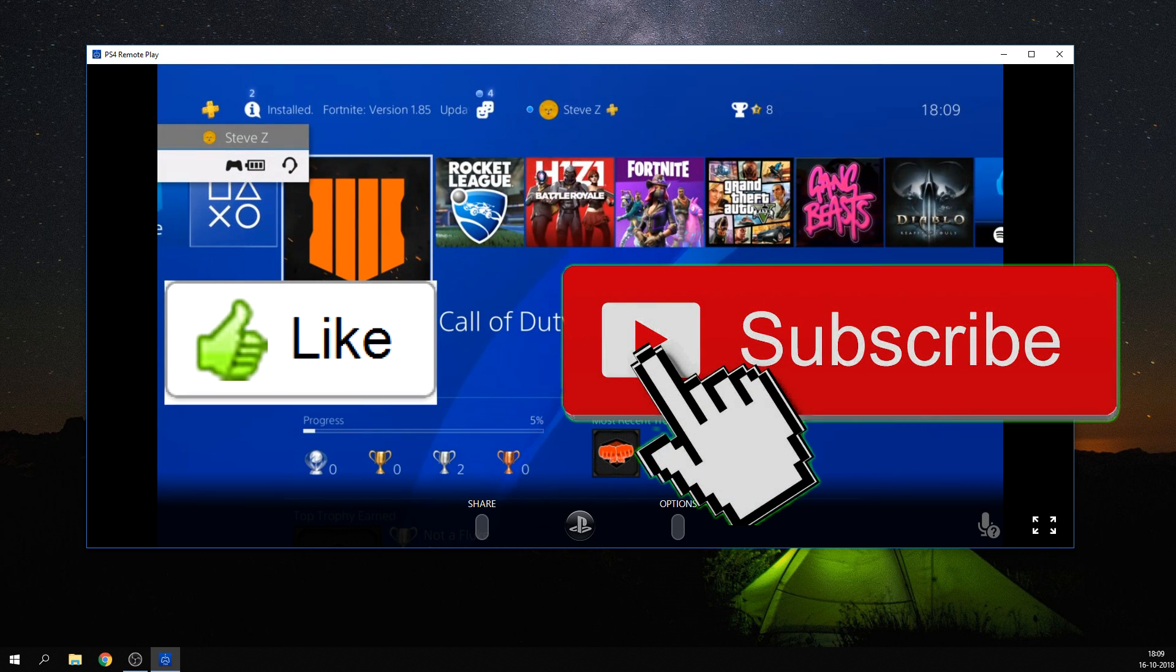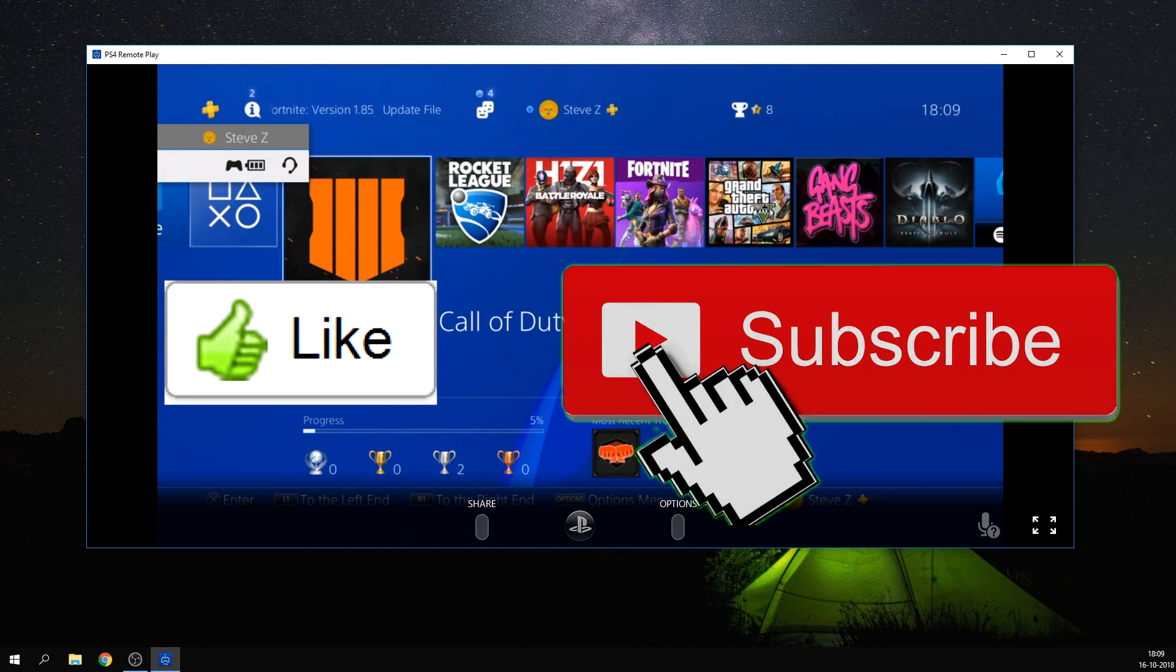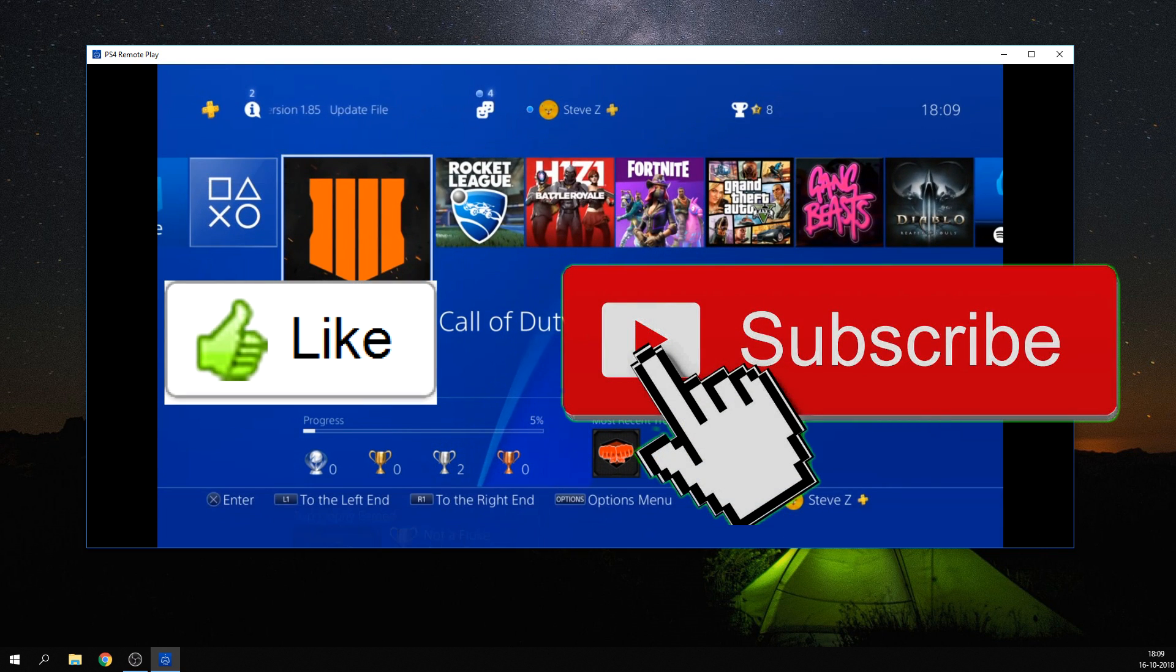If this video helped you out, please press that like button and subscribe to the channel for more tutorials in the future.